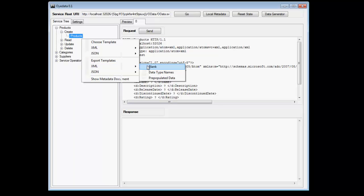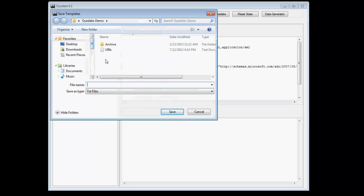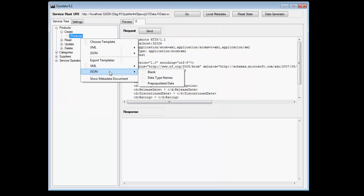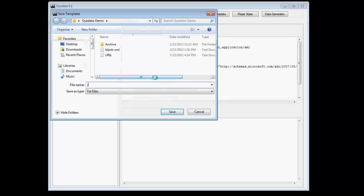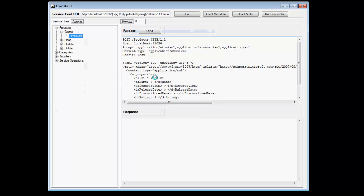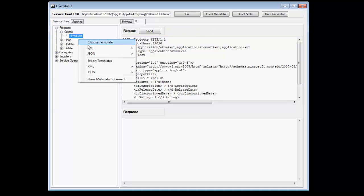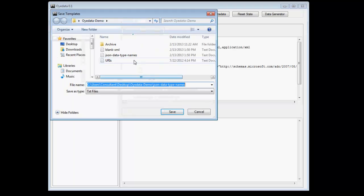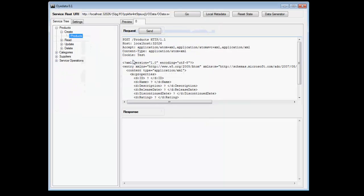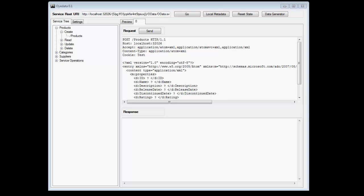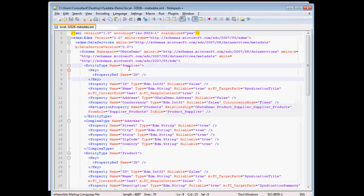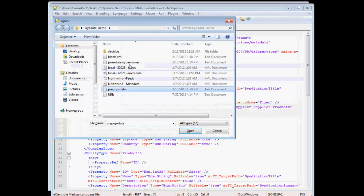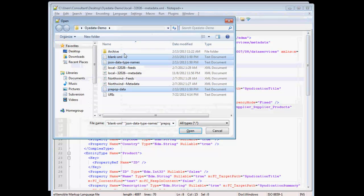So what I'm going to do is I'm going to export a blank XML. And I'm going to export a JSON with data type names. And I can also export one which is for pre-populated data. All right, so we have three different types of exports here. Let's see all of them in a little bit more detail. These three is something that we've exported right now.